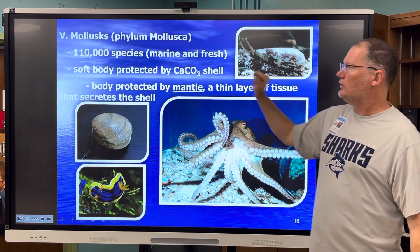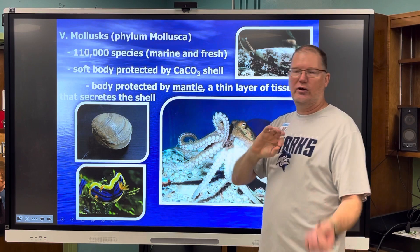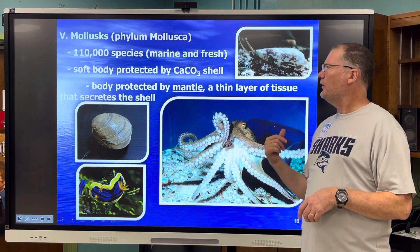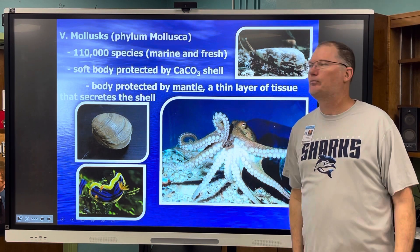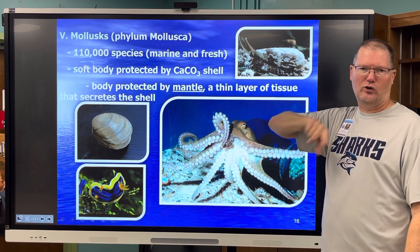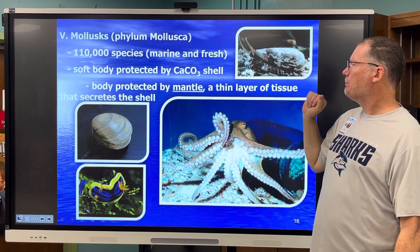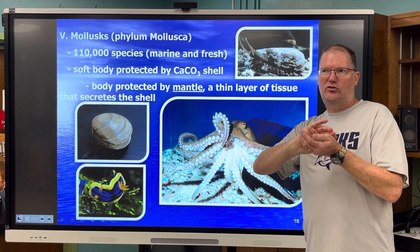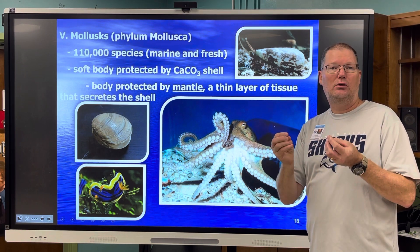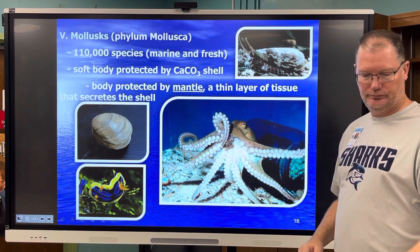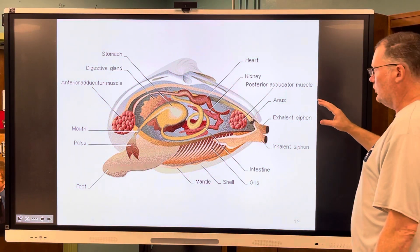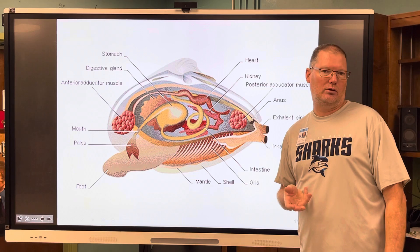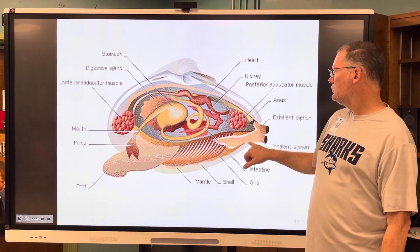Phylum Mollusca has lots of species — both marine and freshwater. There are freshwater mollusks like snails and mussels, but no freshwater octopuses or squid. Almost all of them have a calcium carbonate shell. Inside the shell, the valves, there is tissue called a mantle that actually secretes the shell. Here's the mantle — that tissue just inside. This is the body. When you eat a clam, you usually just eat the muscular foot.